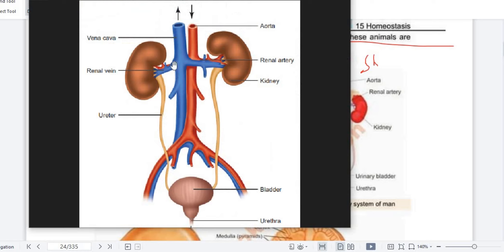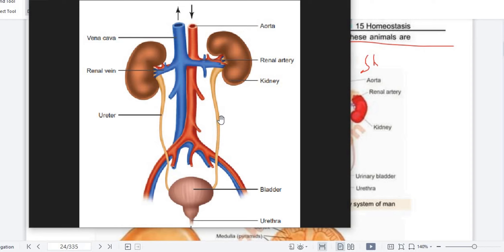See this diagram — this is our excretory system, the urinary system of men. There are two kidneys: this is our right kidney and this is our left kidney. Now from this kidney there is a tube — this tube is hollow, it has a lumen — and this tube is called the ureter.